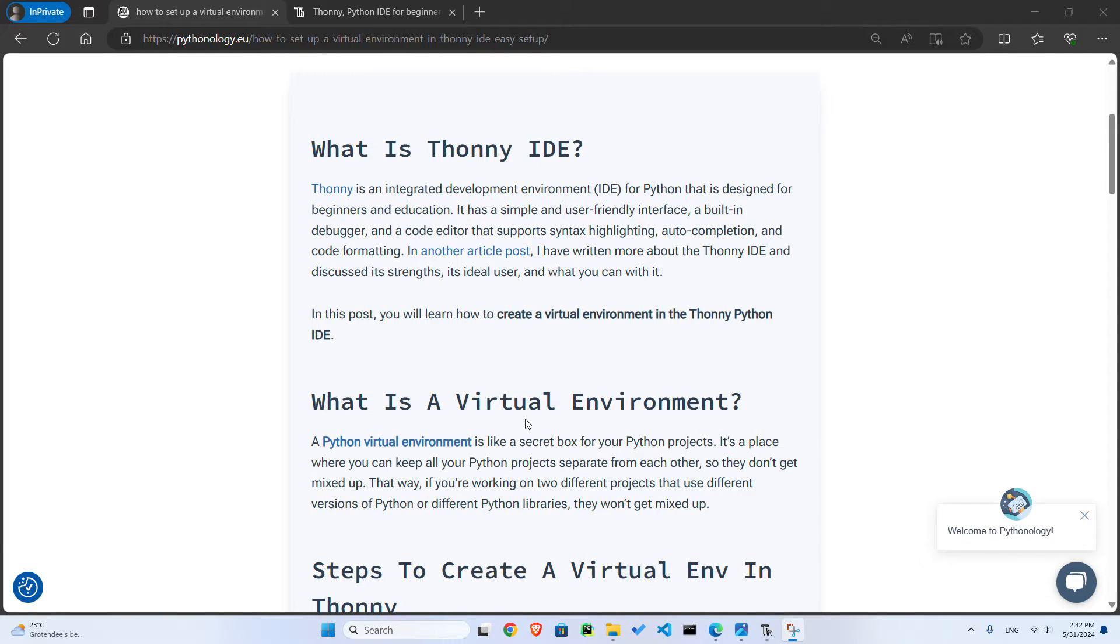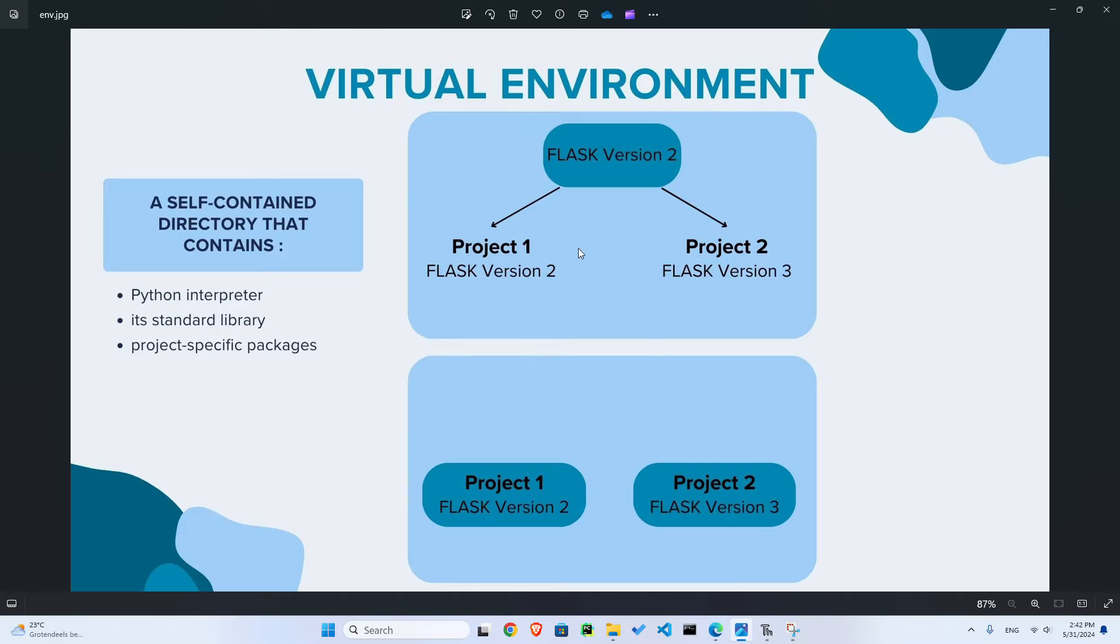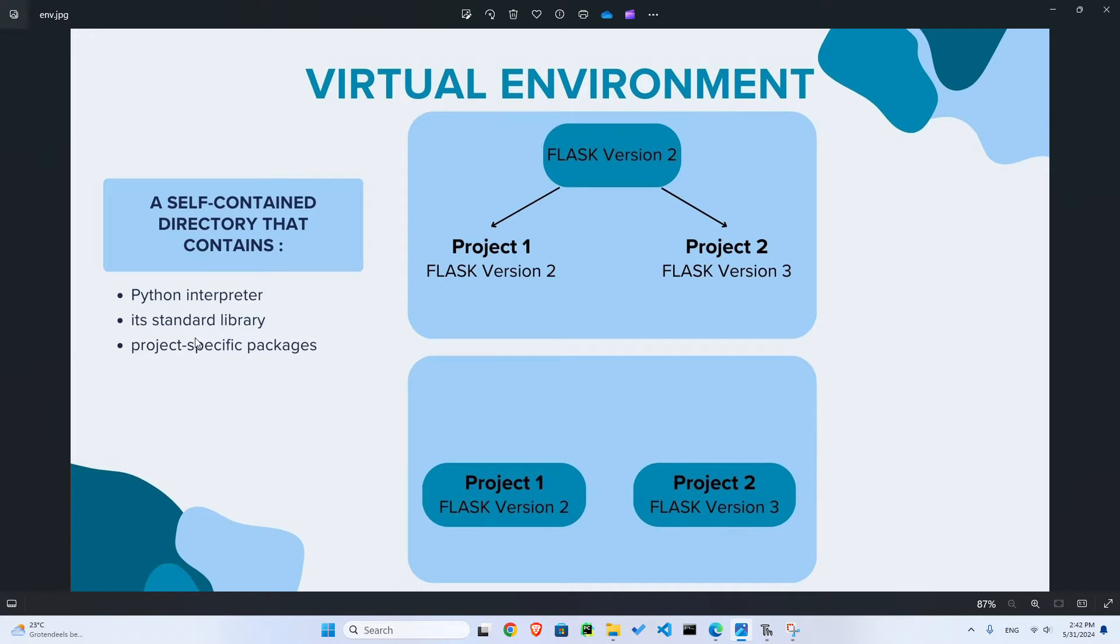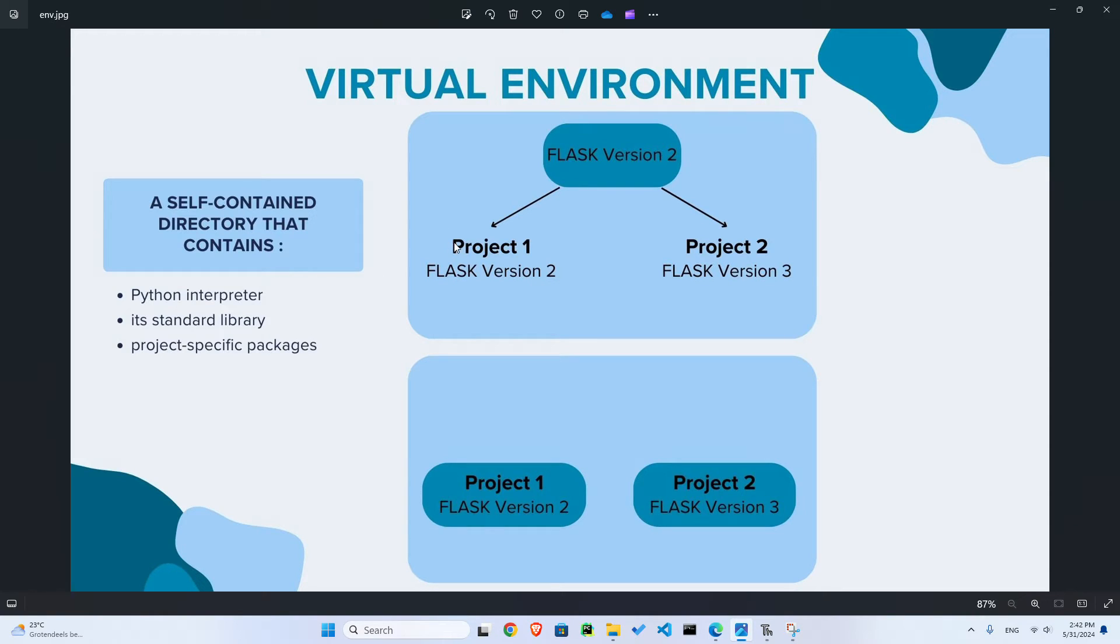Now, why do we need a virtual environment and what is a virtual environment? Well, a virtual environment is a self-contained directory that contains a Python interpreter, its standard library, and some project-specific packages. So what does it mean?